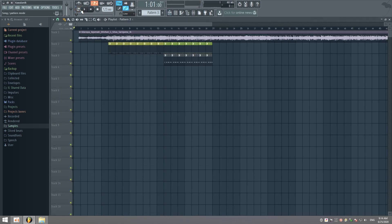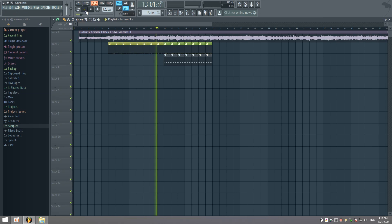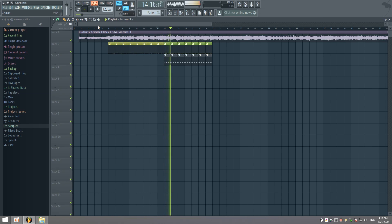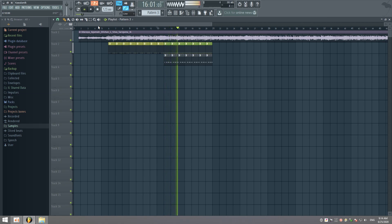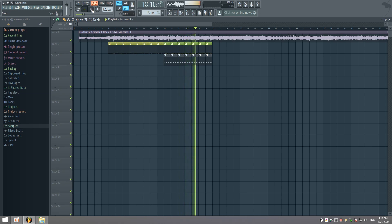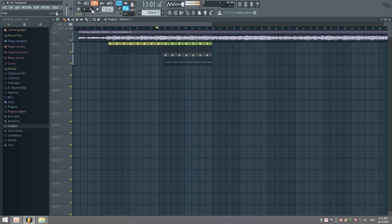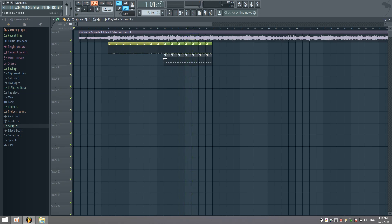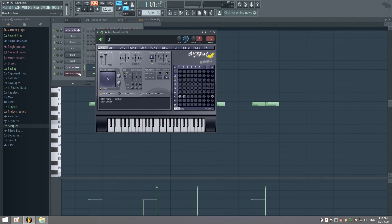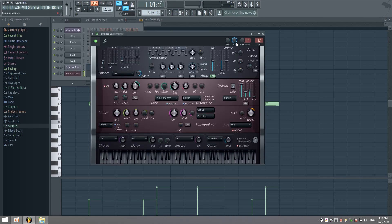We don't have this sound. We are going to get a new track and we will set the new track.